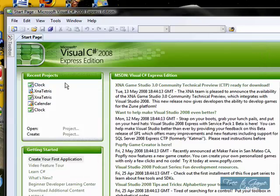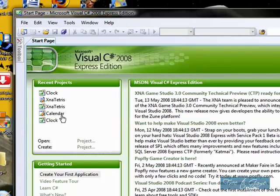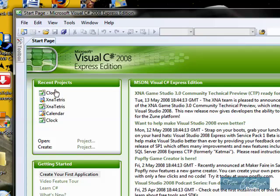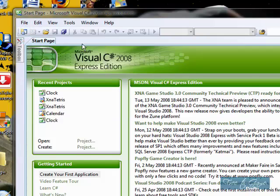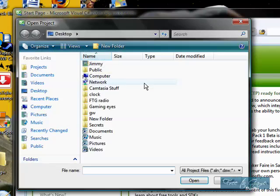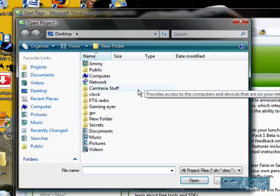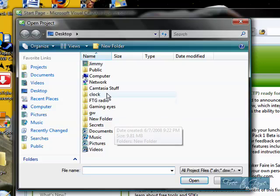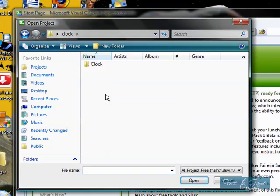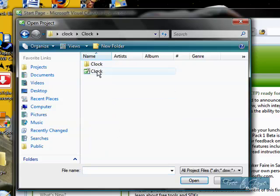Now what you want to do is, as you can see, I already have a bunch of games, Tetris, and the calendar, and the clock. But what you want to do is, you want to hit File, Open Project, and remember that new folder we made? Then we called it Clock. Click in there. Click in there. Remember that program?